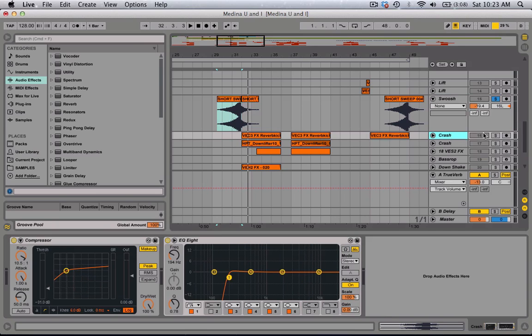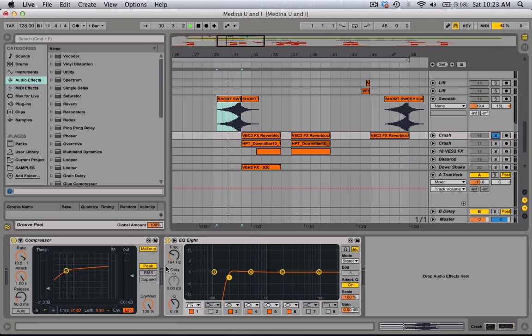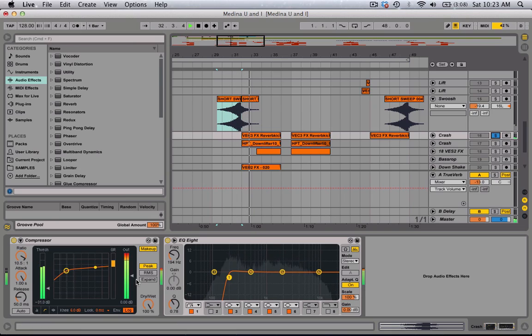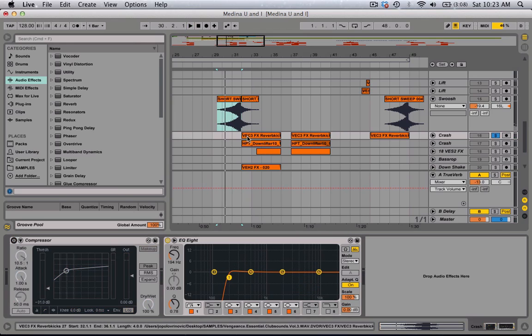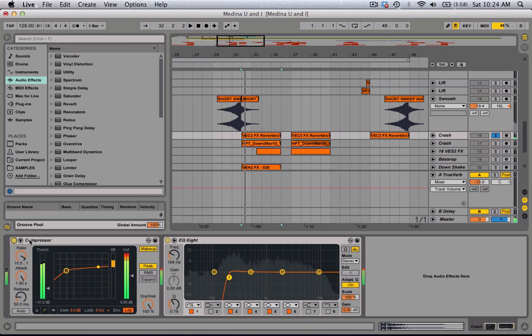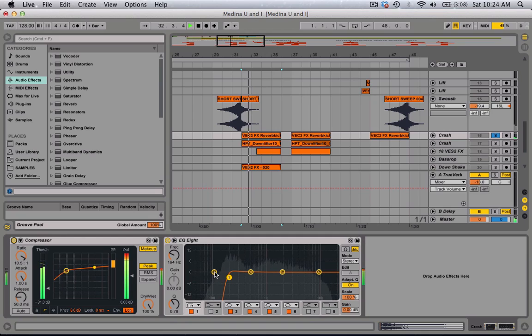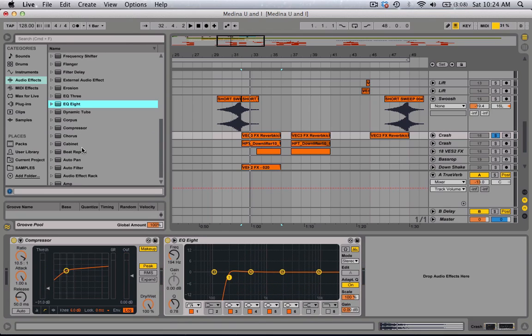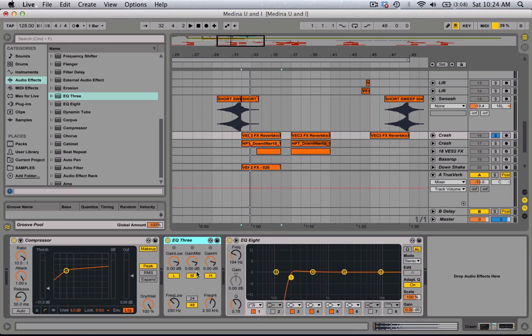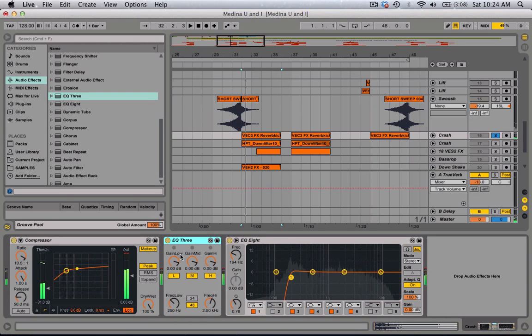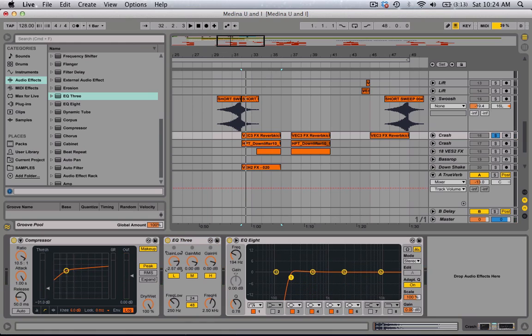For the crashes, kind of did the same thing. Just high compression. I probably should put another EQ, so let me do that real quick, an EQ3. You can see that the lows are still in there. So I'm going to put this up to about 150.